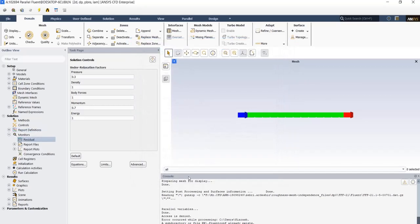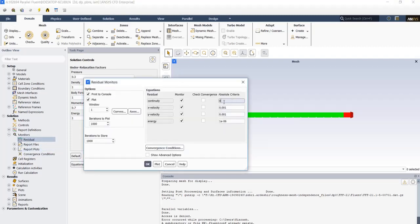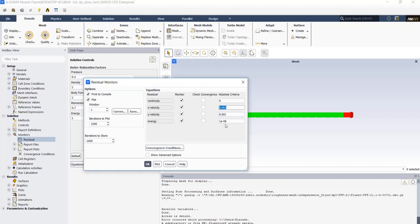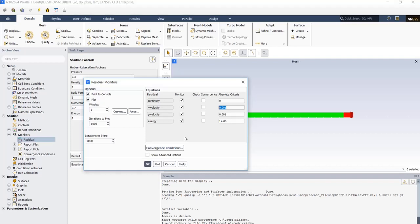Next in monitors residual, we can put some values here for software. In calculation, in each iteration, when the errors reach the values that we put here, the calculation will interrupt and stop. But we don't want them, so uncheck all of the boxes here. Instead, in the previous part, we've defined a definition for it and that was the temperature of the outlet. If the temperature reaches a constant value, we can say that our simulation and calculation has converged.